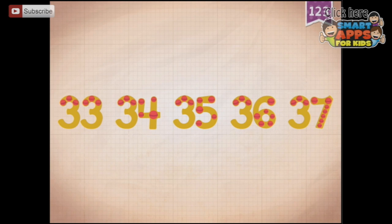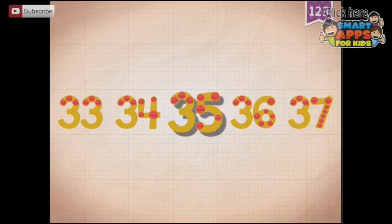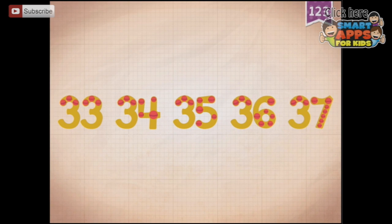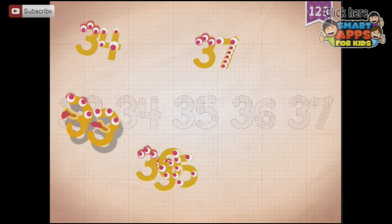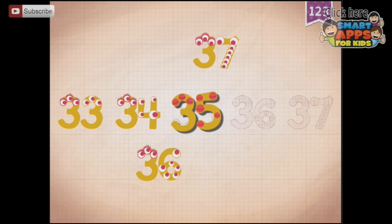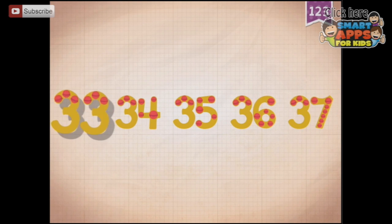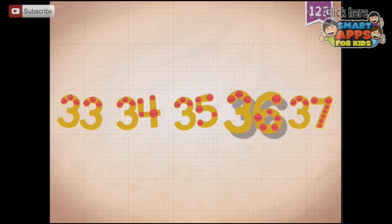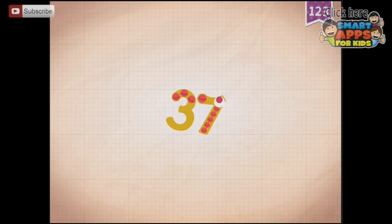Count by ones starting at 33: 33, 34, 35, 36, 37. The little monsters all got woken up and count along: 33, 34, 35, 36, 37.